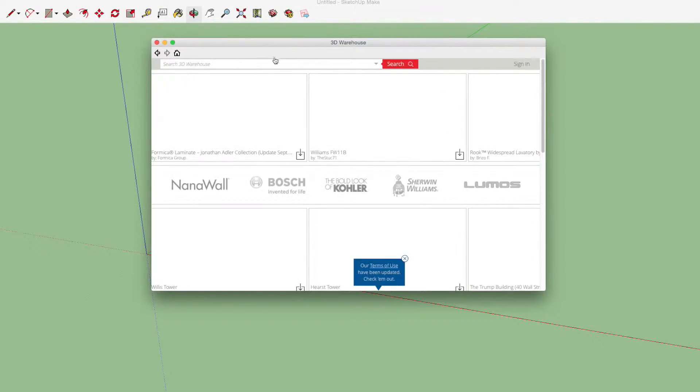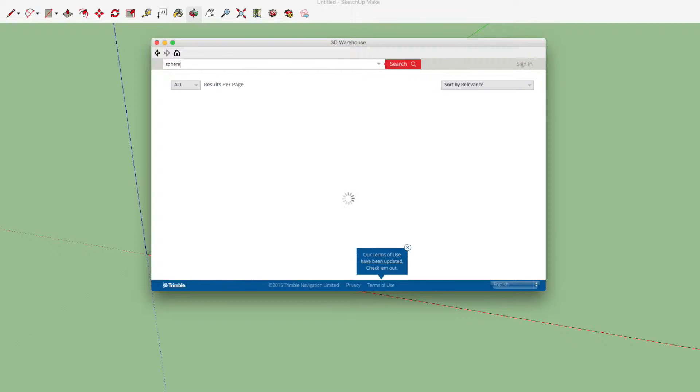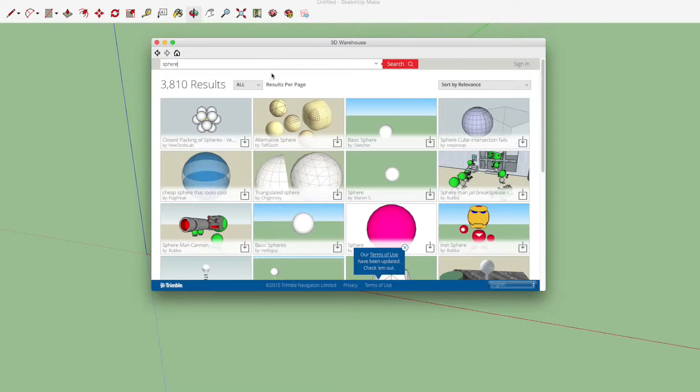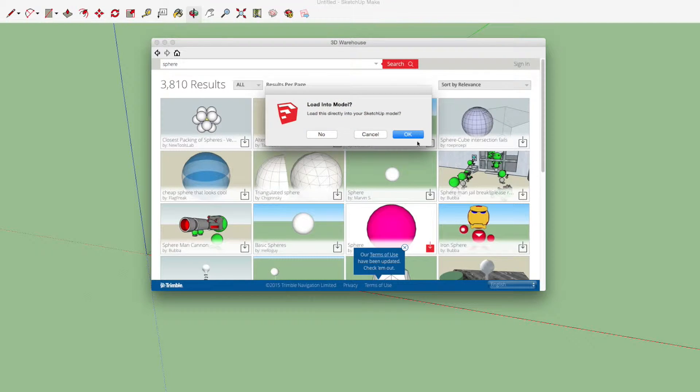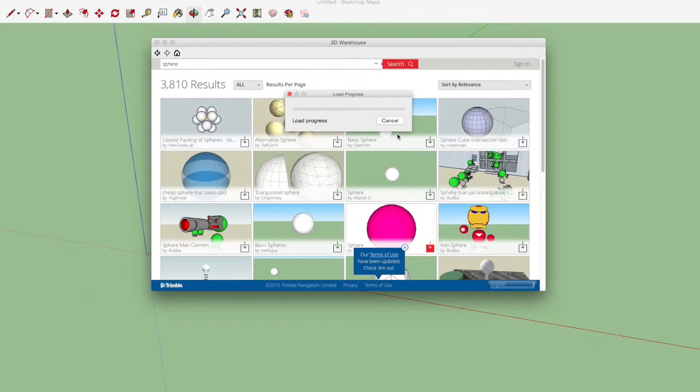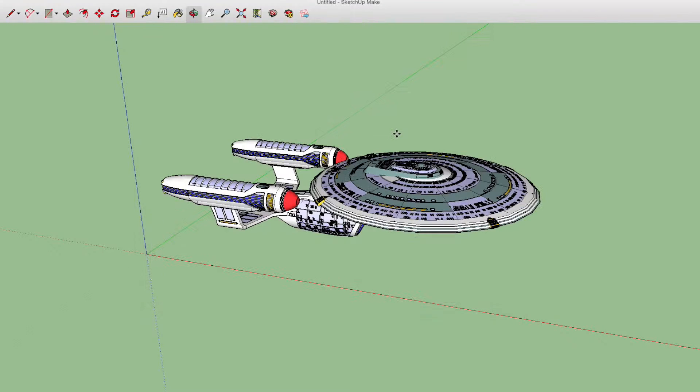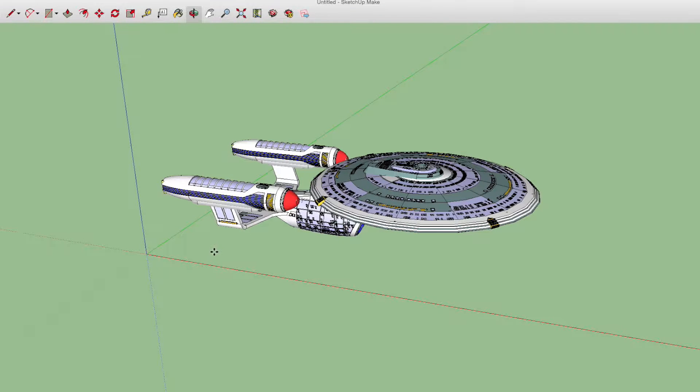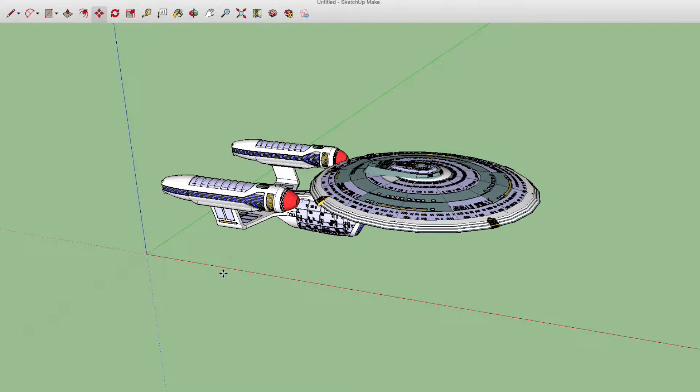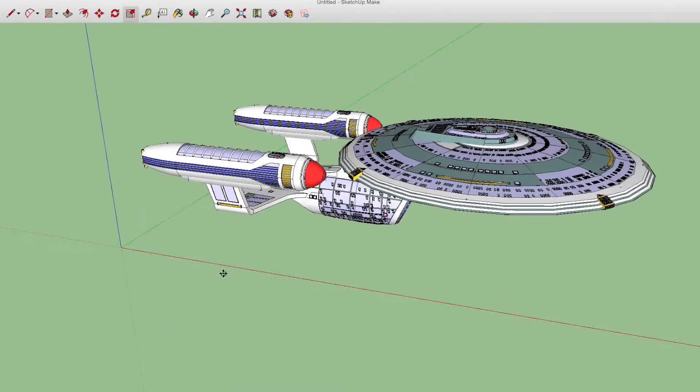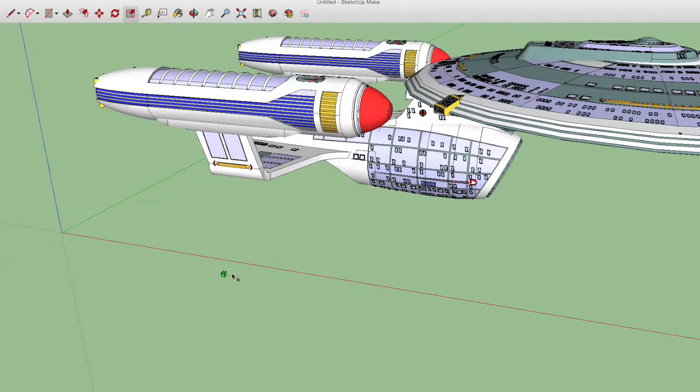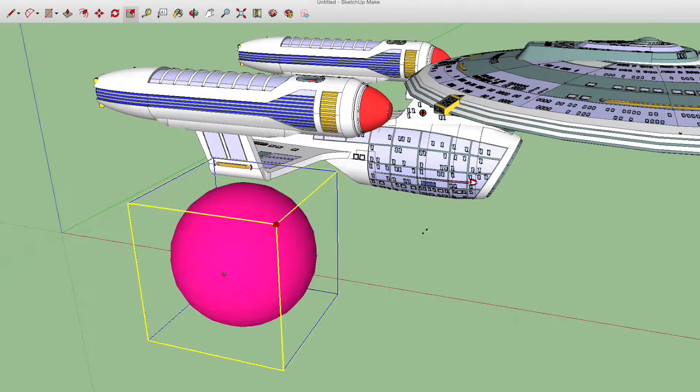Once done, we need to download another object. This is a sphere. You need to get the exact one that you see in the video, as it has a very special purpose. Once you have imported it, you need to scale it so it's much, much bigger than your model, so your model is basically inside of it.